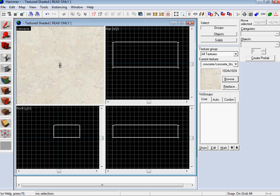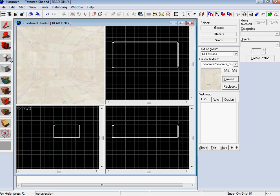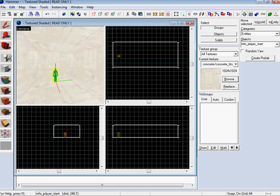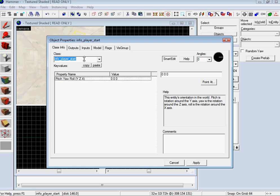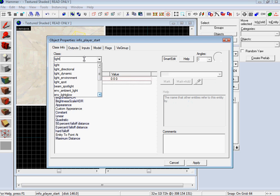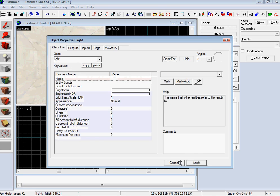So first give it a little player start point, and then I'm going to give it a light because lights are pretty.